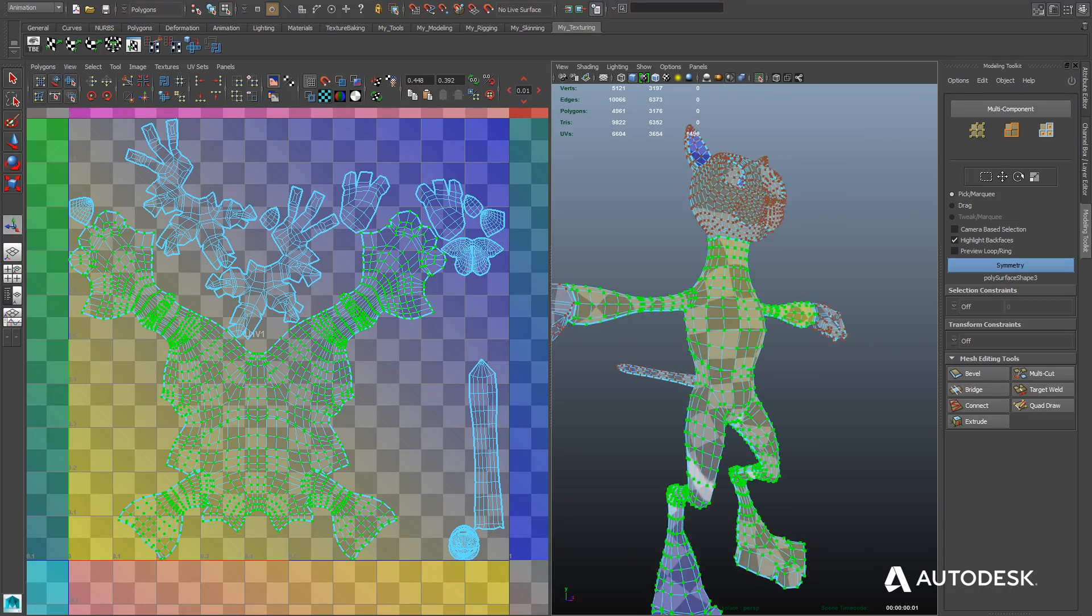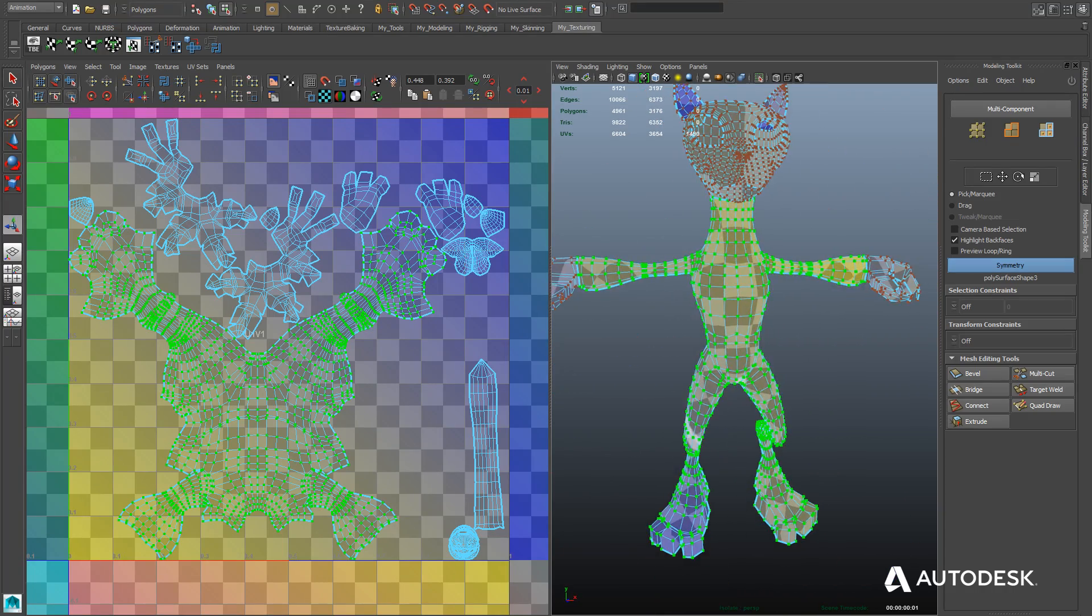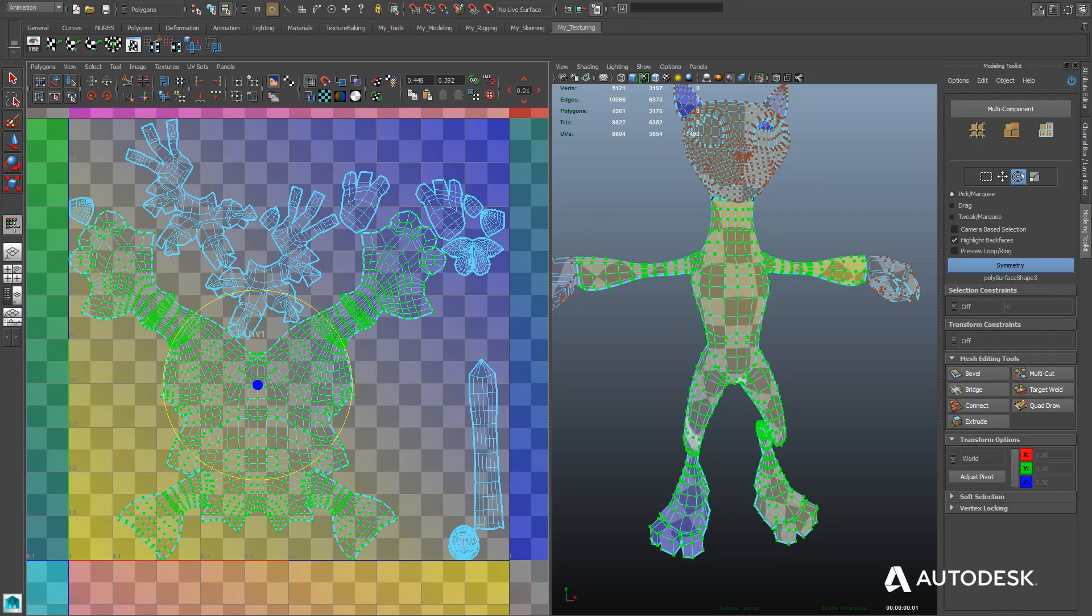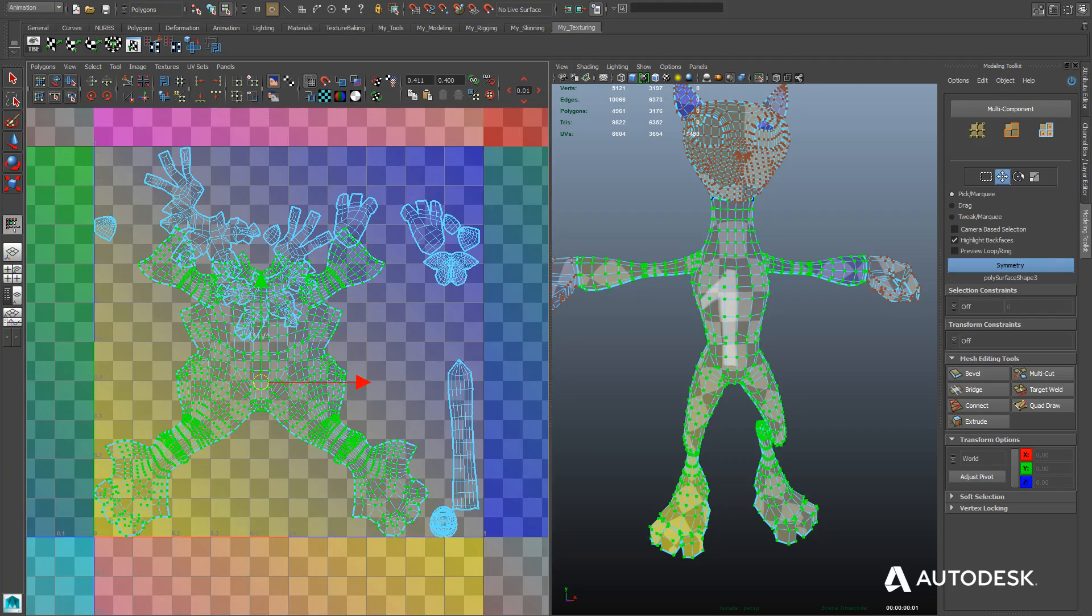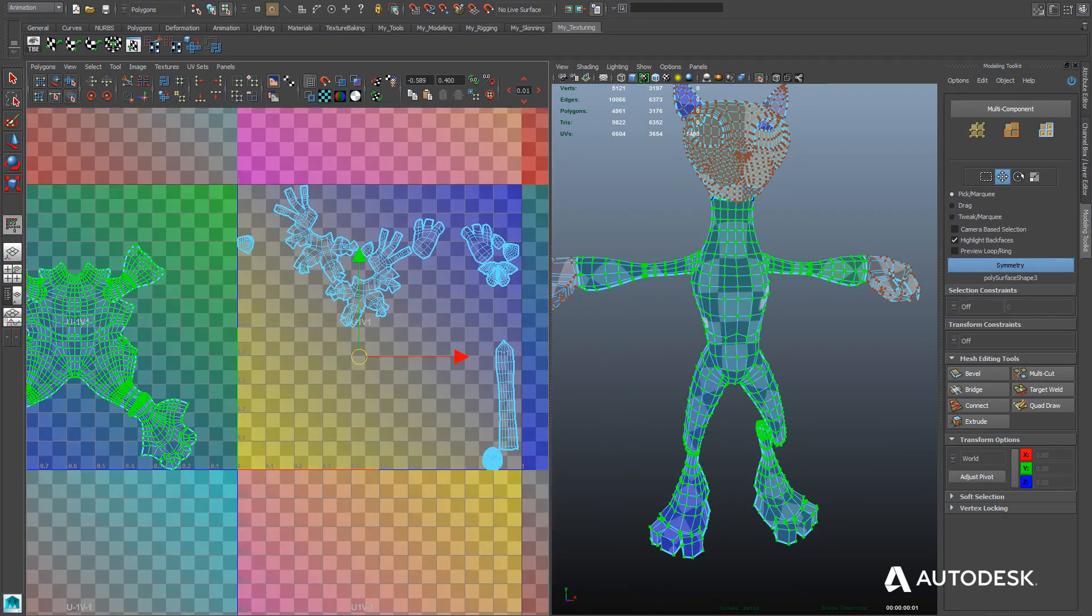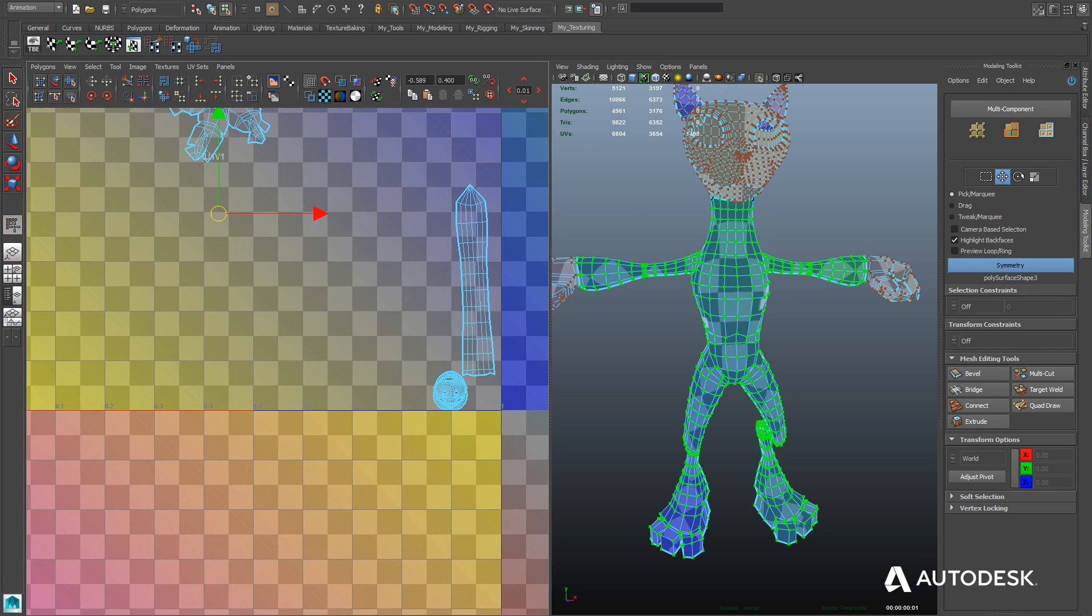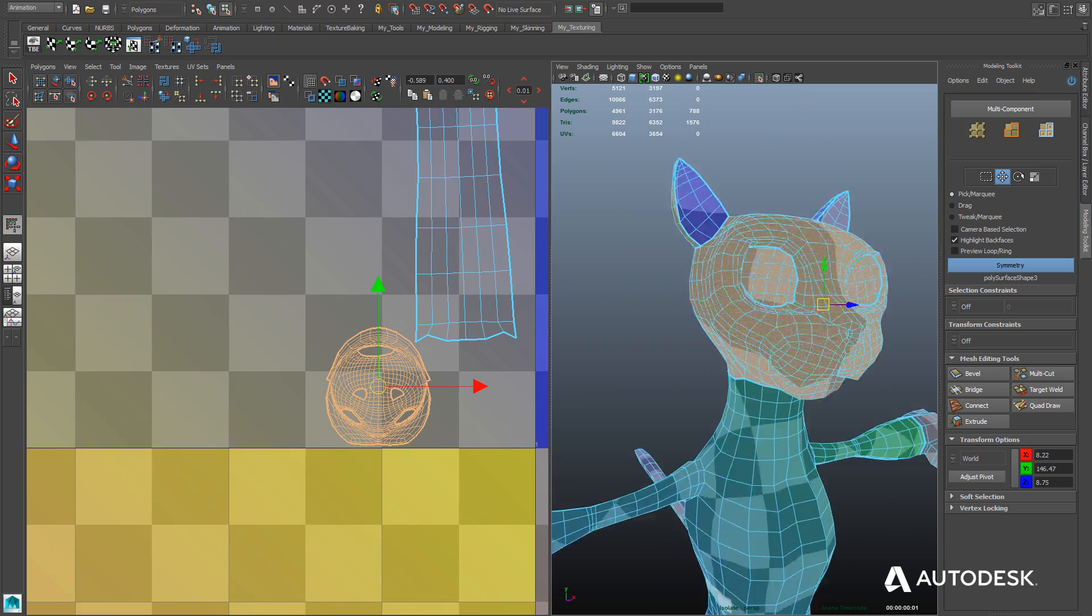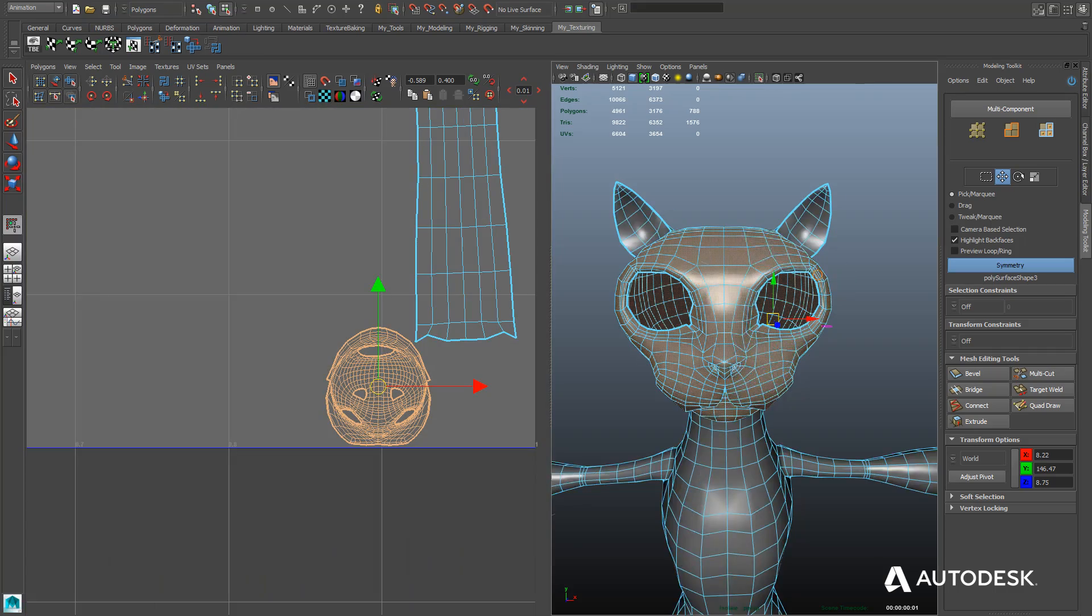Now all we need to do is make some adjustments here. Rotate the UVs for the torso, which are upside down using the Rotate tool. And we'll just slide that off to the side for now. We just need to basically position everything on the window because the Unfold UV tool packed everything for us, but in this case we're going to pack it ourselves.